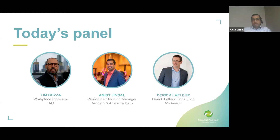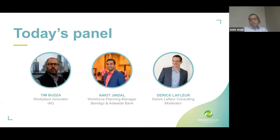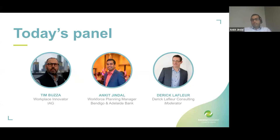Thank you, Derek. I'm Ankit Jindal, Workforce Planning Manager at Bendigo and Adelaide Bank. I look after the call center area of the bank where the main customer phone line comes in. I've been in workforce planning for eight-plus years and have been through a series of organizations in different sectors such as health, retail, logistics, and now finance. It really is a challenging year — the learnings from the last seven-plus years have really come to light in this one year, and I had to put all the experience in. Thank you, AusContact, for this opportunity to share our insights.